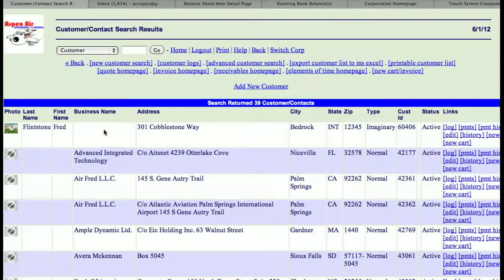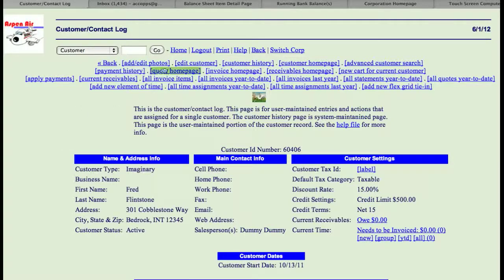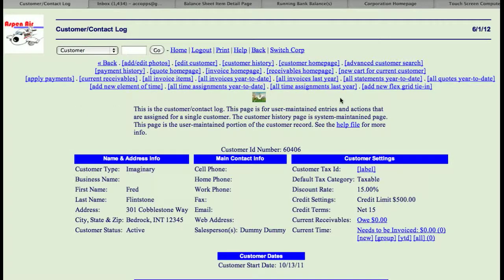Once you've found that customer, if you come over here to the side and you go to the log, the log will always show you all of the information about this customer as well as a bunch of individual links up here at the top that you can look up information and sales history.